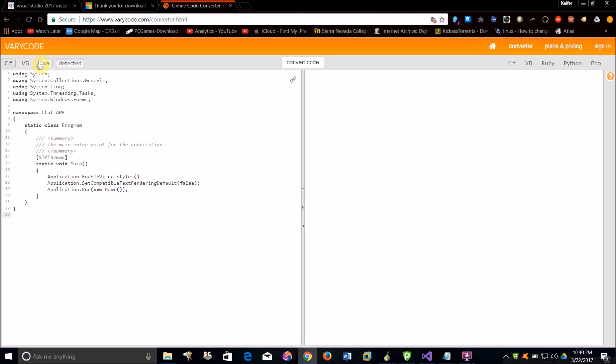PS, you can also convert C++ and Java, but those features aren't there in this video because the website is currently working on them, but you can convert C++ and Java as well.